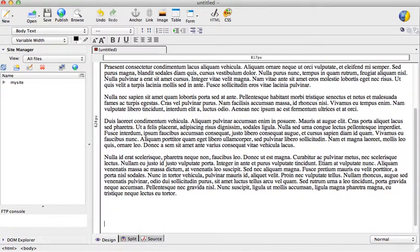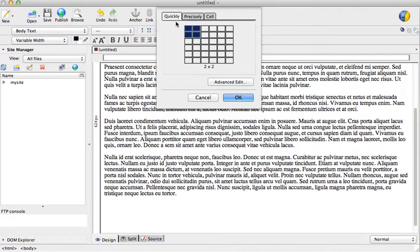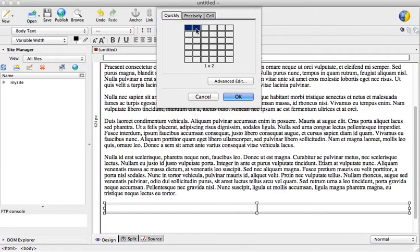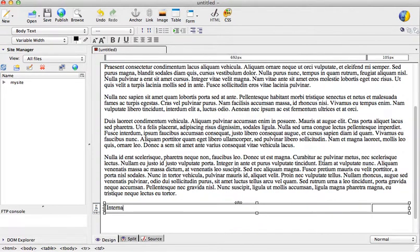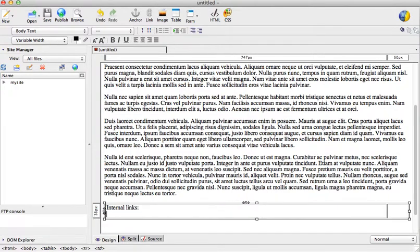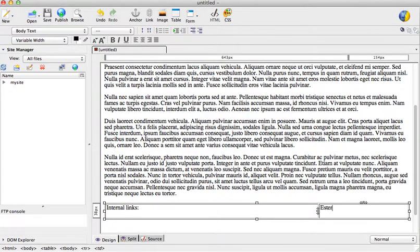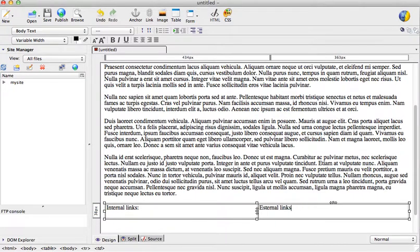To do so I will use a table and my table will be made out of two cells. I will have internal links and then I will have external links.